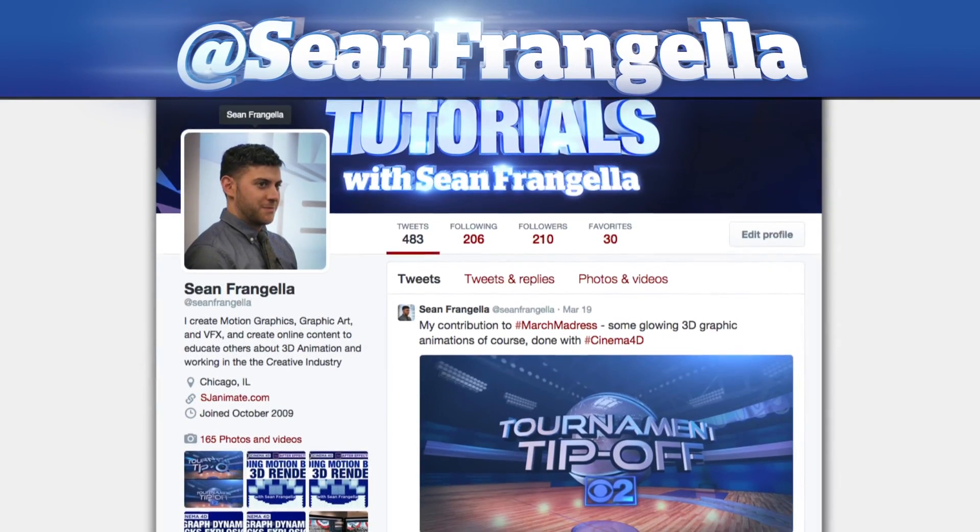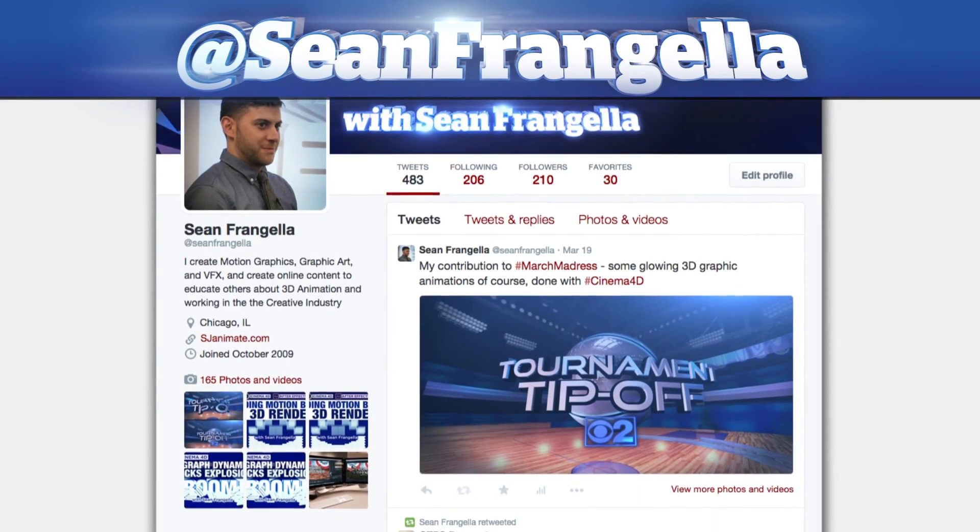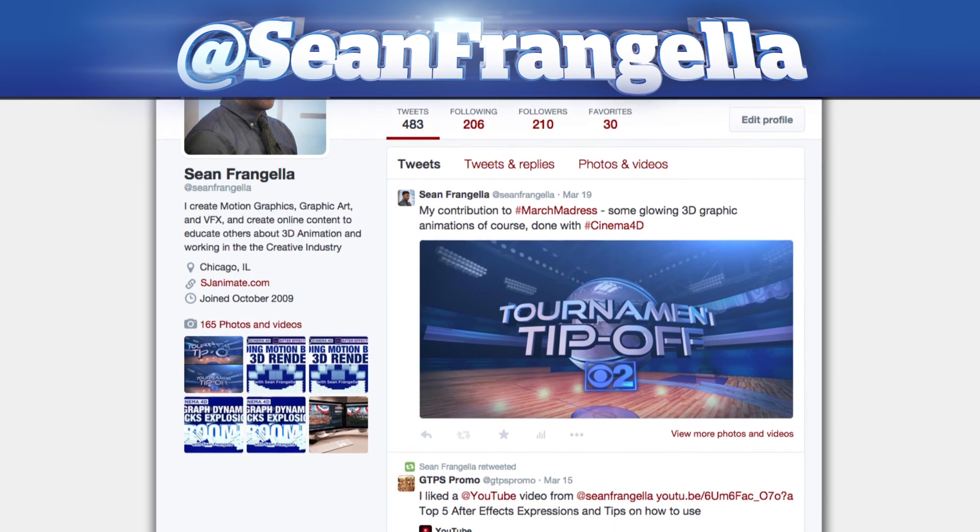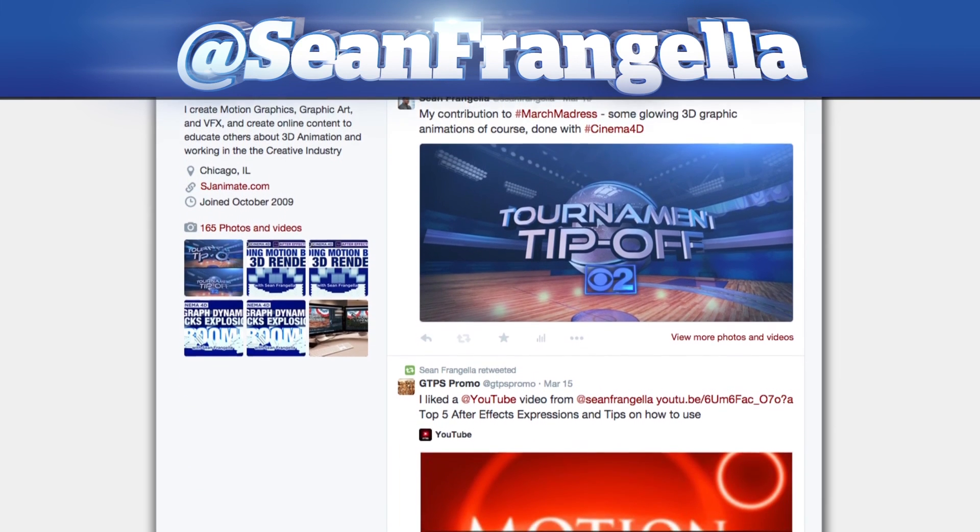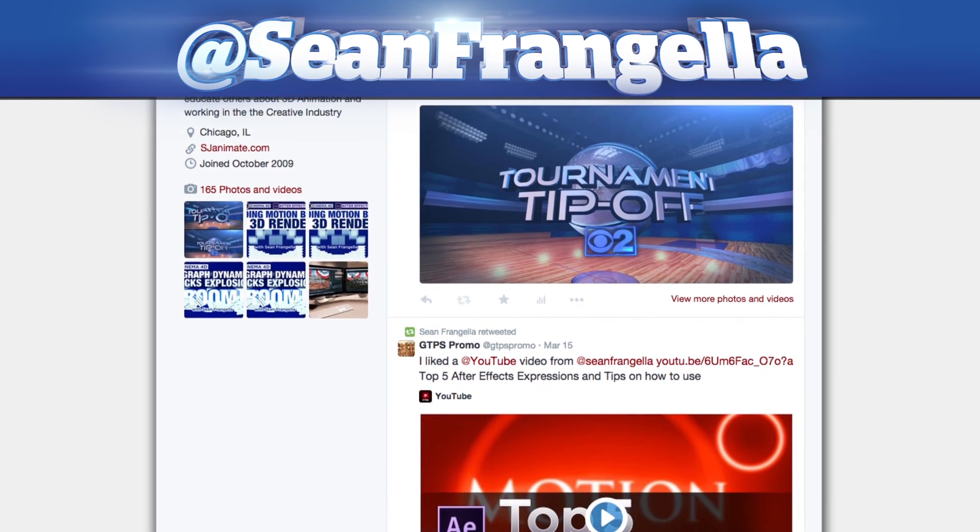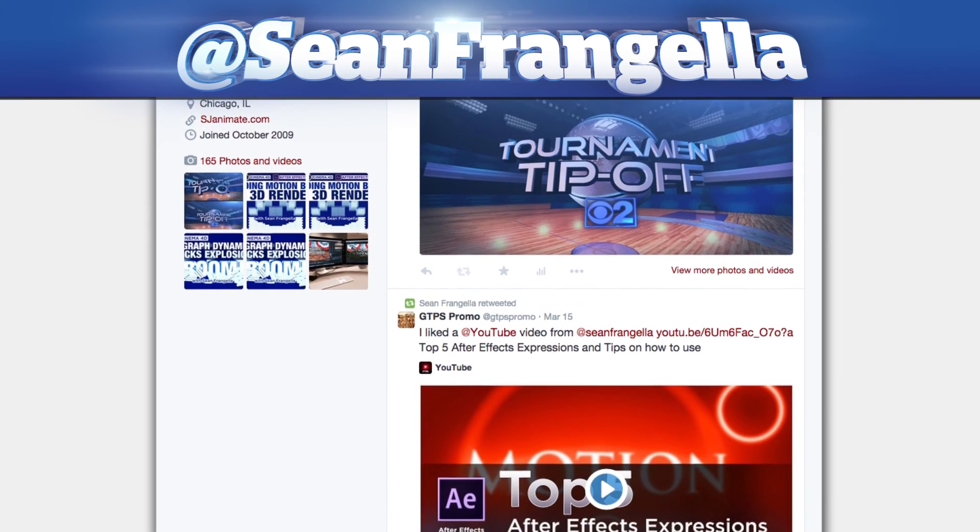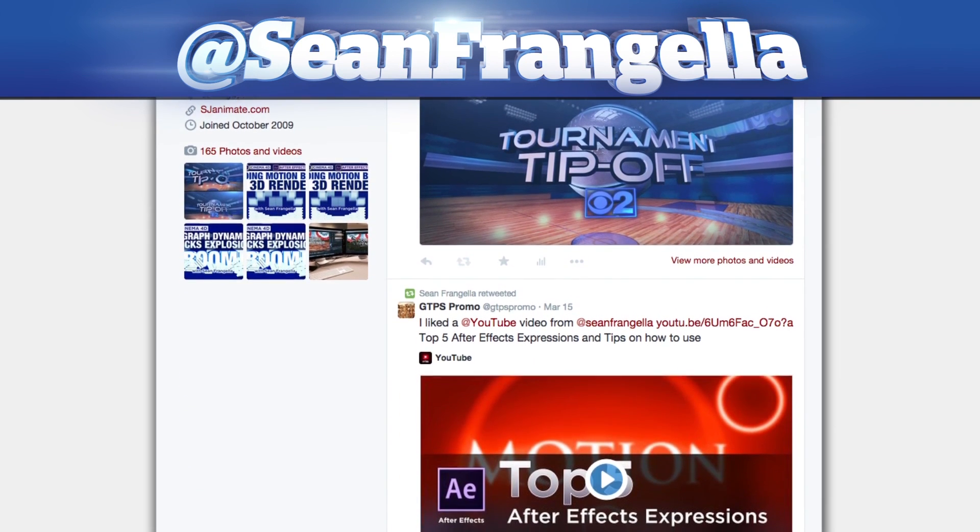And if you're hip with social media and have a question about this tutorial you can find me on Twitter at seanfrangella. As always thanks for watching and I will see you at the next video.